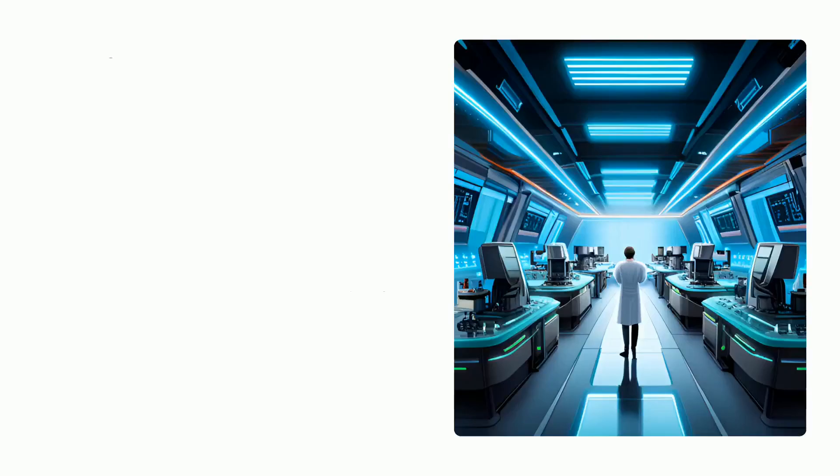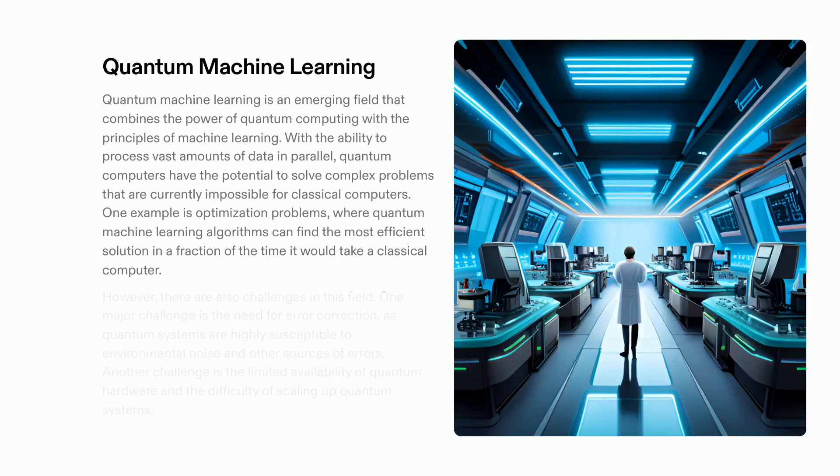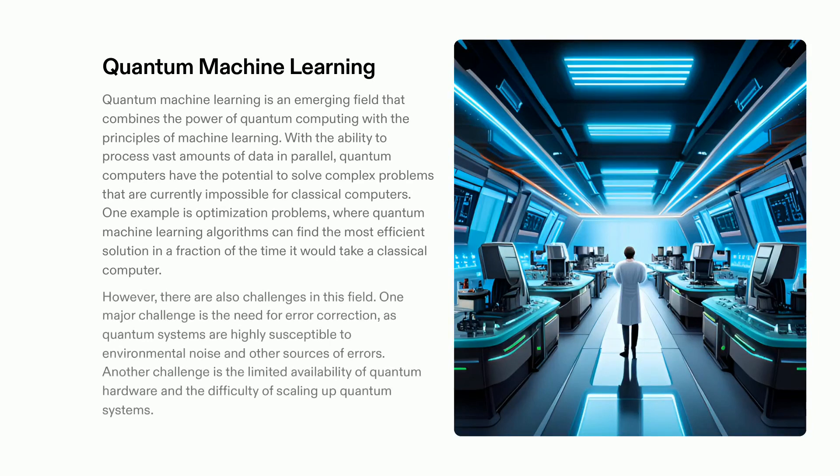Quantum machine learning is an emergent field that is transforming the way complex data-intensive problems are solved. By combining the power of quantum computing with machine learning, it allows parallel processing of extremely large data sets. This makes it possible for quantum computers to solve complex problems which would be impossible for classical computers. Optimization problems are one of the most significant applications to benefit from quantum machine learning, as they can be completed faster.